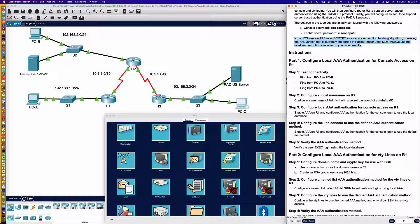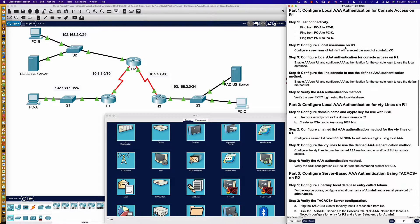We're using the secret password configuration for the devices. However, you would want to be using the scrypt hashing algorithm on devices where that is supported. I will show you a couple of examples of that because we've got some devices that are going to be running 15.7 code that we're going to be working with shortly.